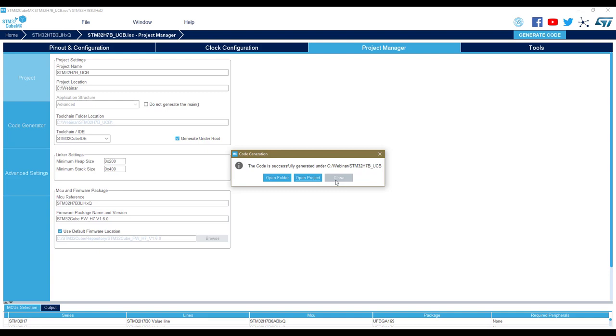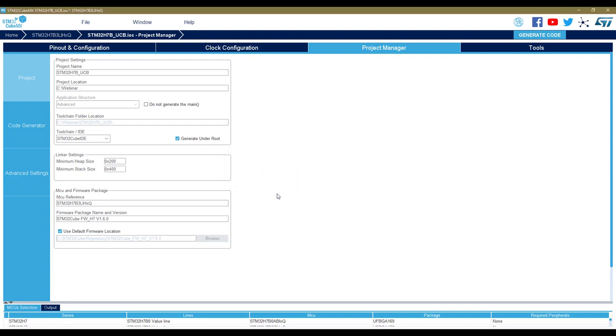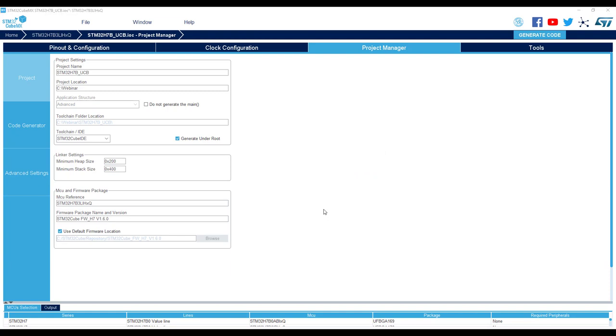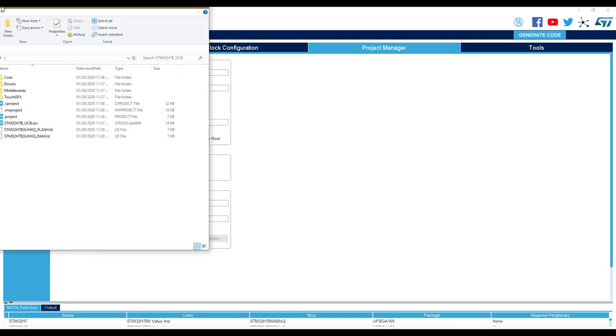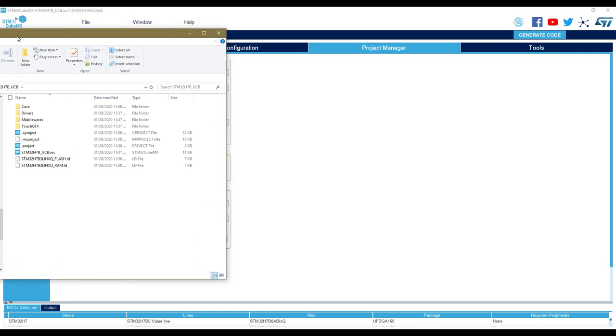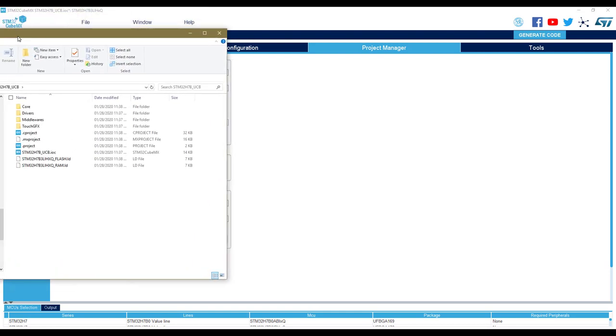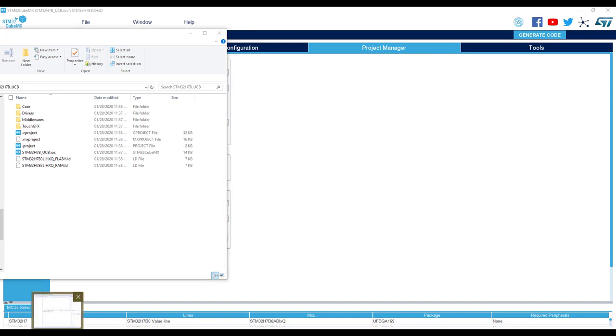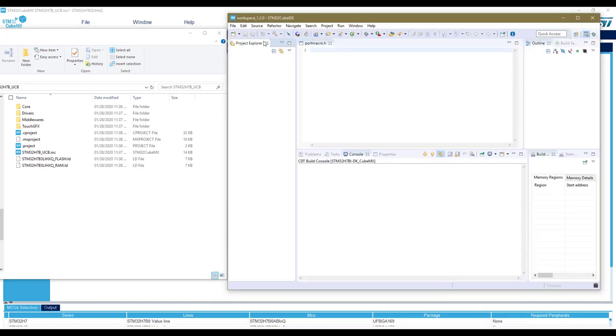Now the generation is done. So we open the folder. Here is the folder that has been created. The most simple way is to directly open CubeIDE and import the project.